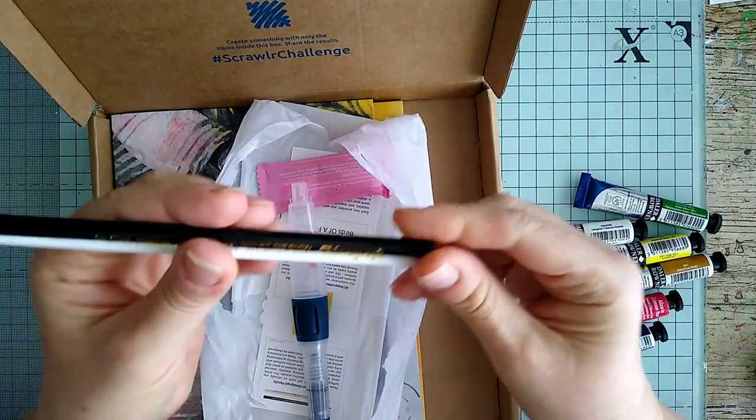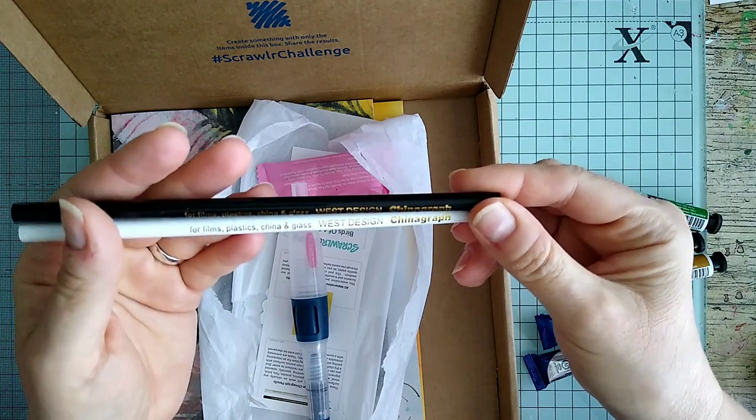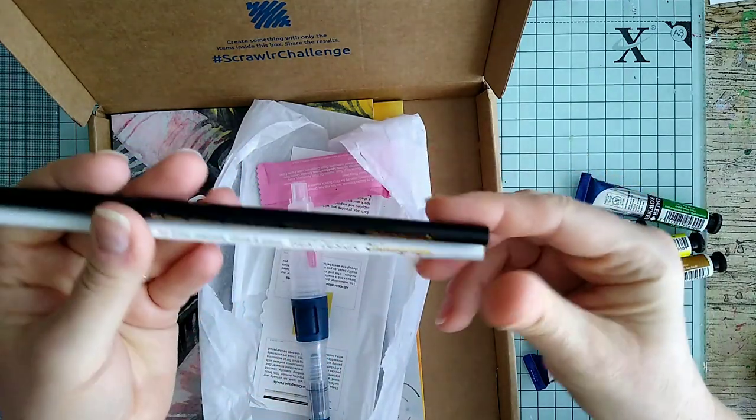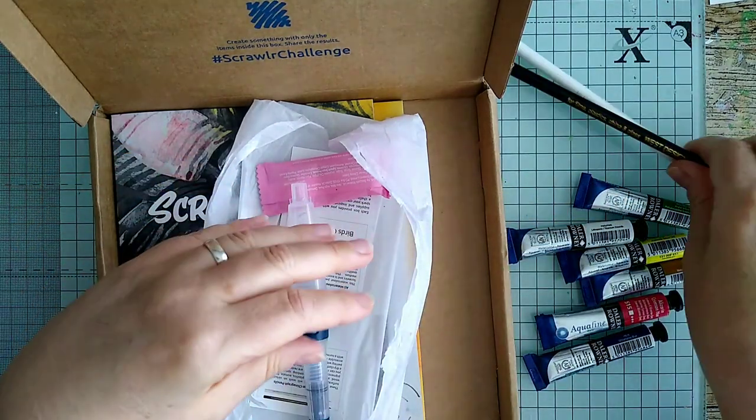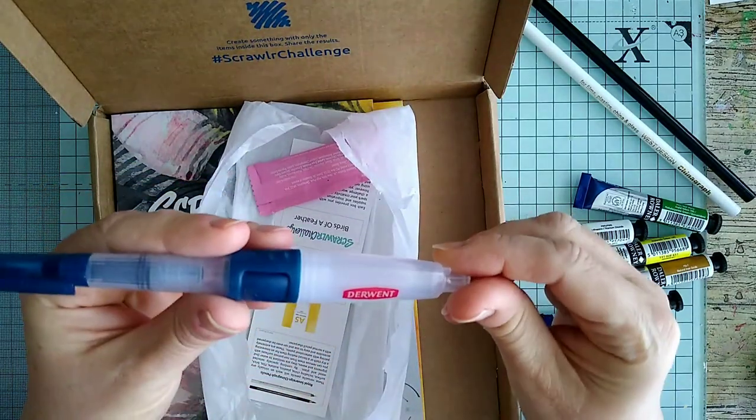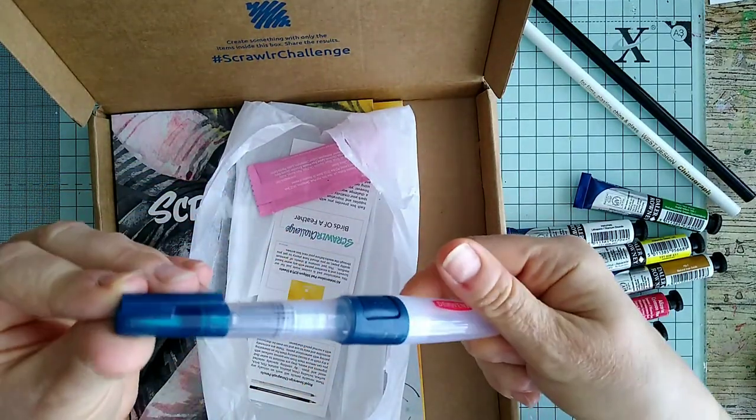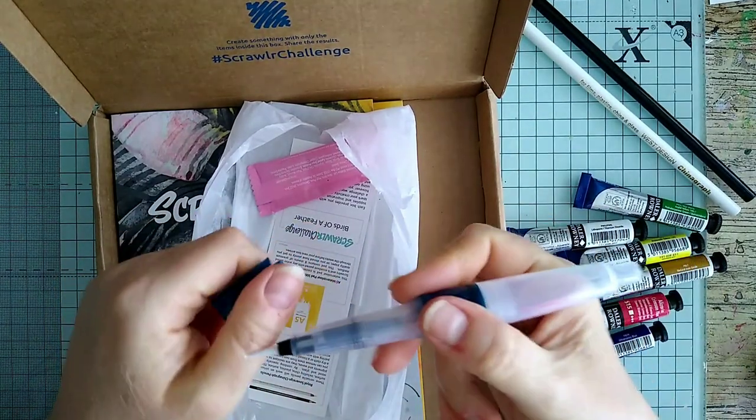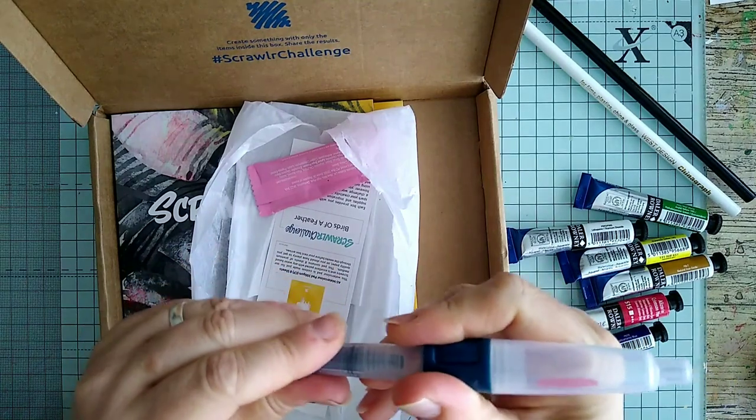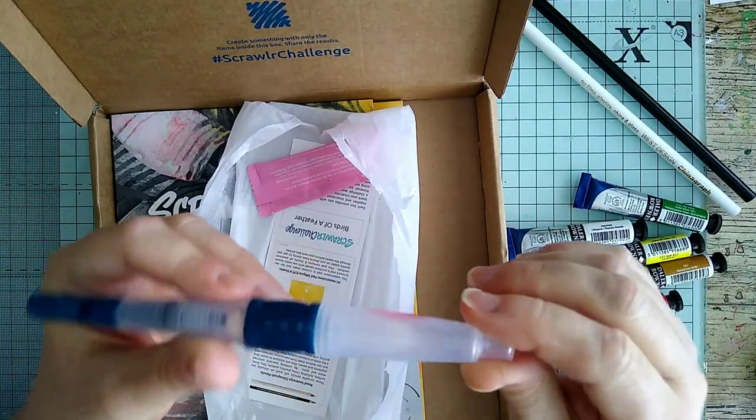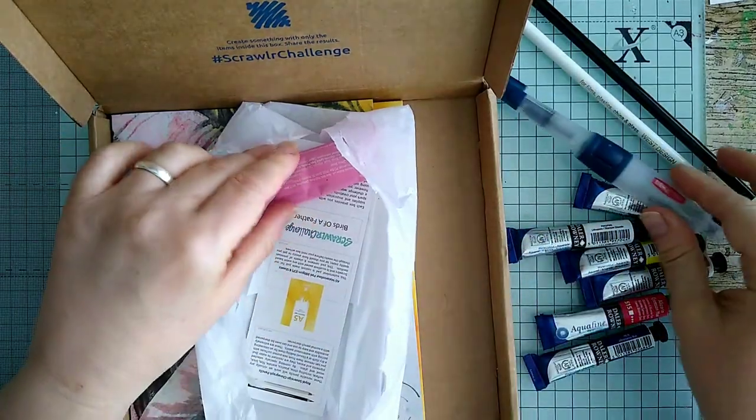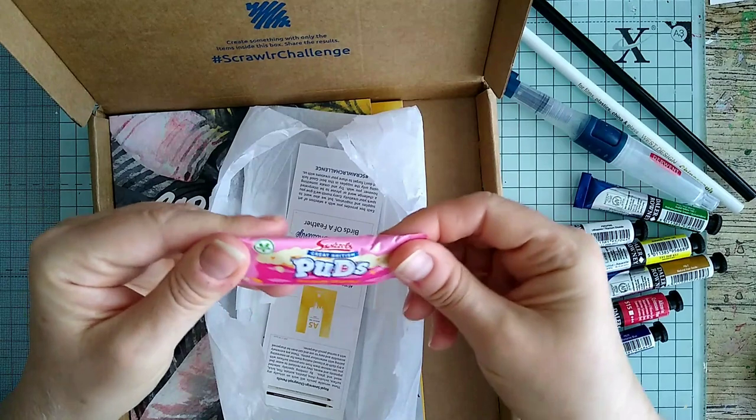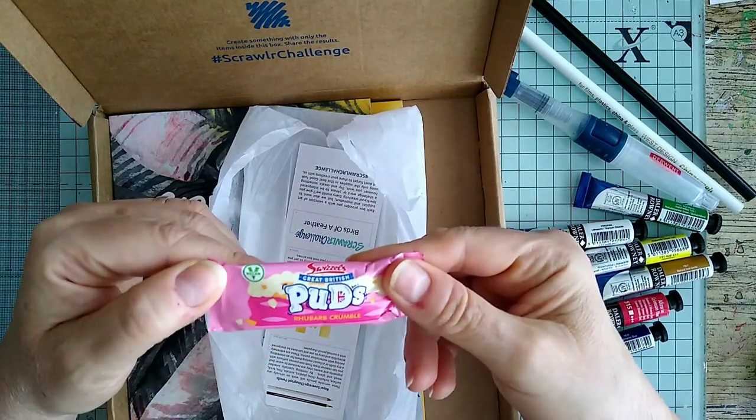We've got china graph pencils for films, plastics, china, and glass. Looks like a white and a black pencil. That sounds interesting. A Derwent water brush. I'm not seeing one quite like this. Not sure what this bit here is - I guess that's just to get the water to flow. It's got quite a large barrel anyway. Interesting water brush.